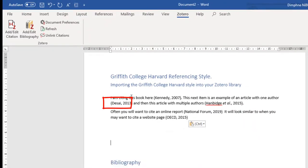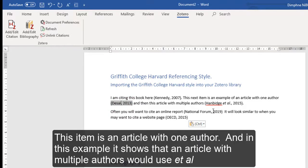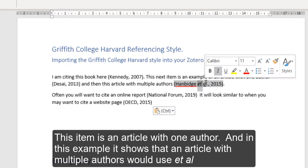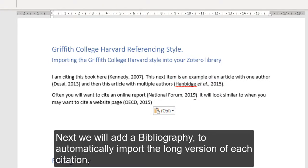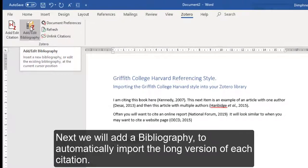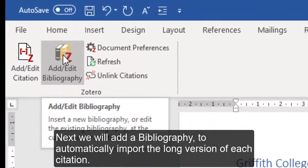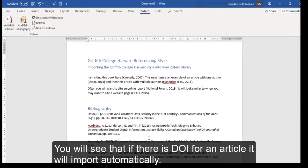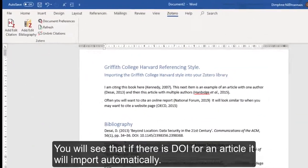The next item here is an article with just one author. If there were multiple authors on it, it would include the 'et al' for you automatically. I'm going to click on 'Add/Edit Bibliography' and it'll import them there in the Griffith Harvard referencing style.